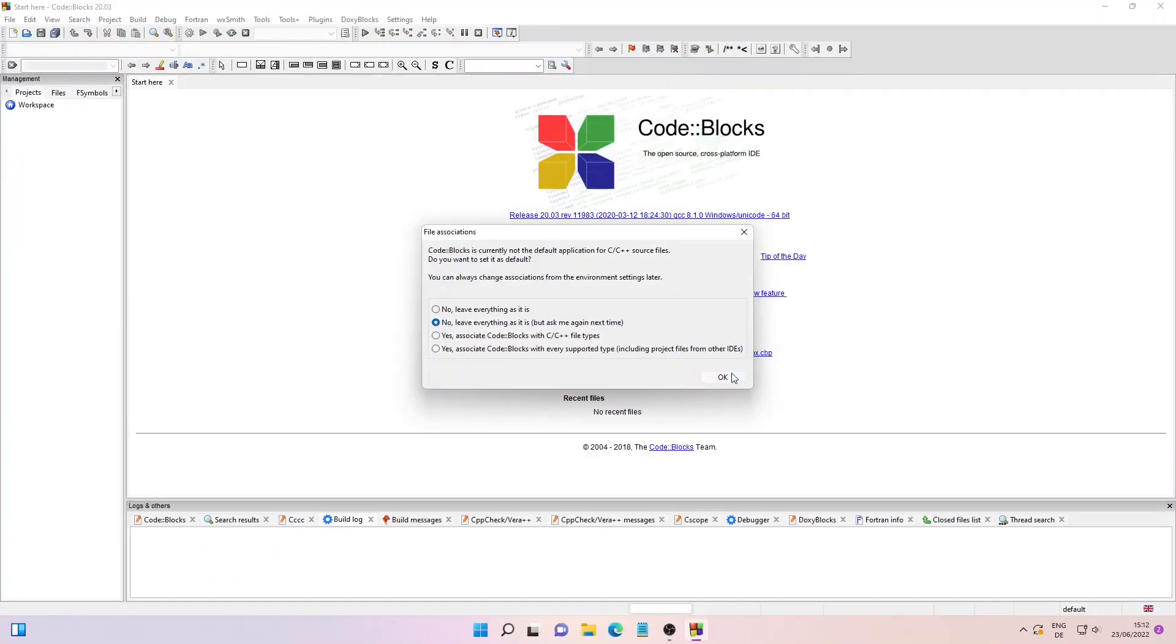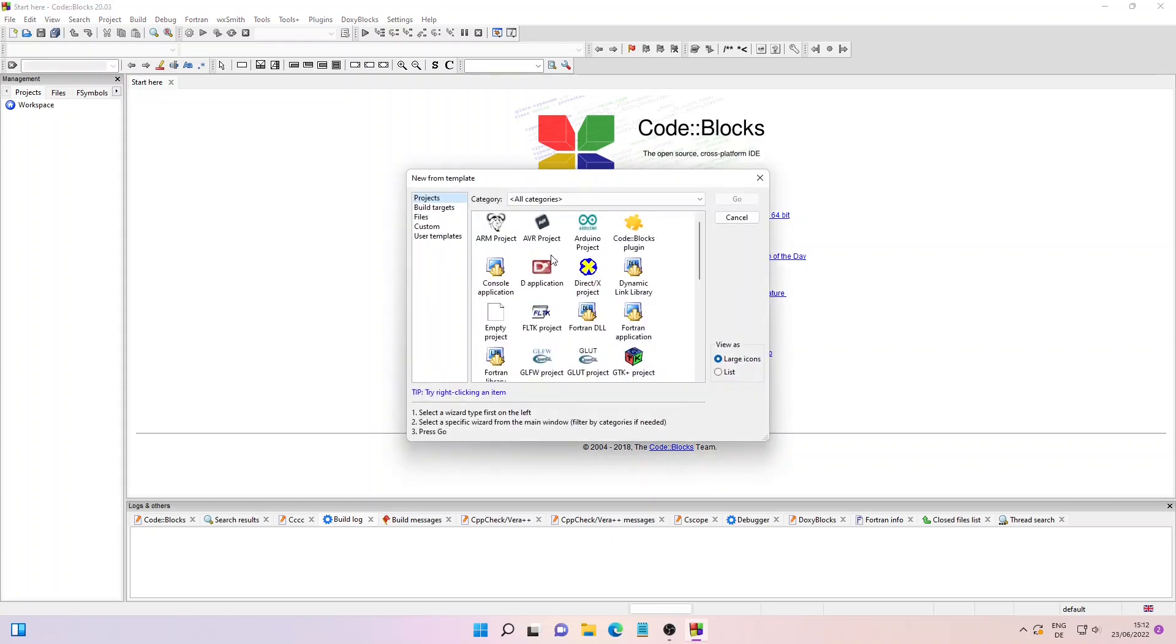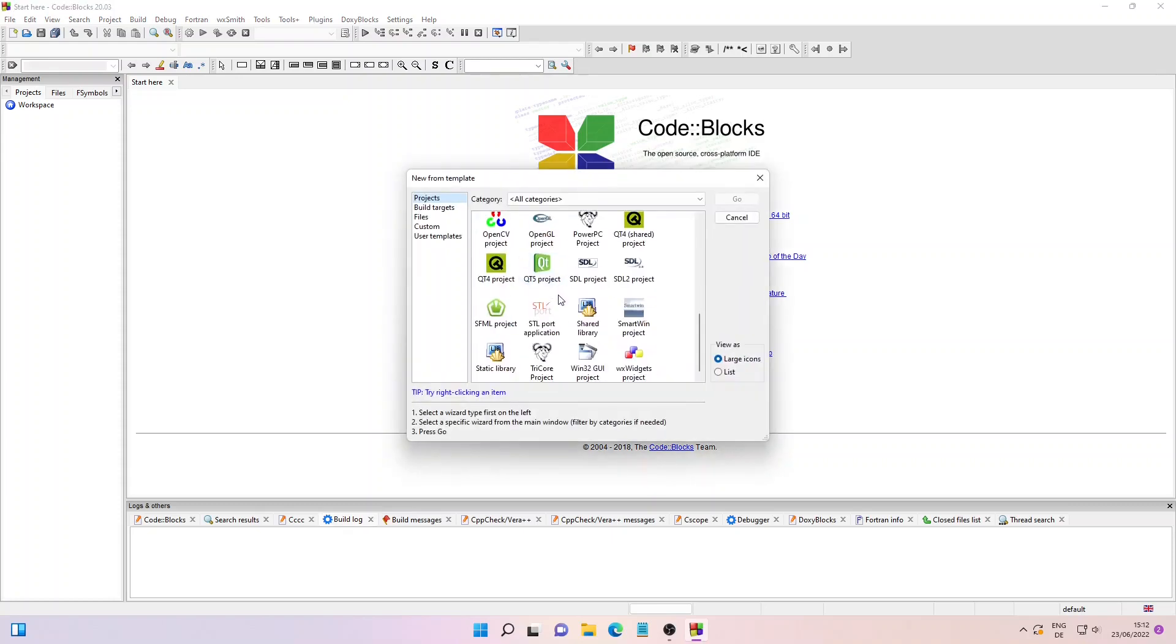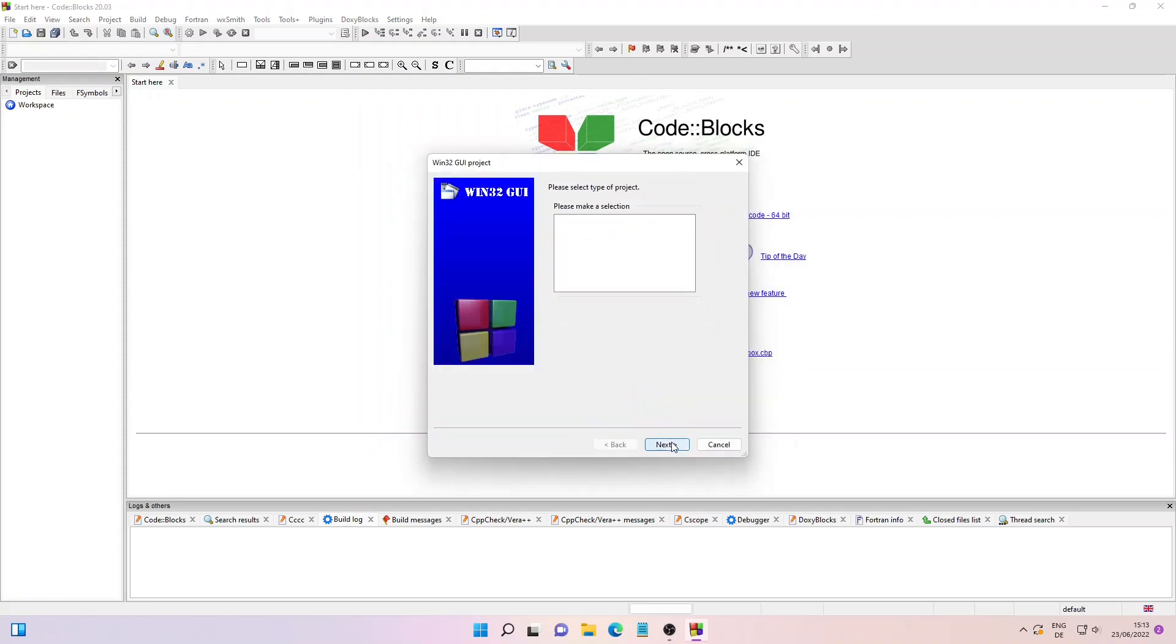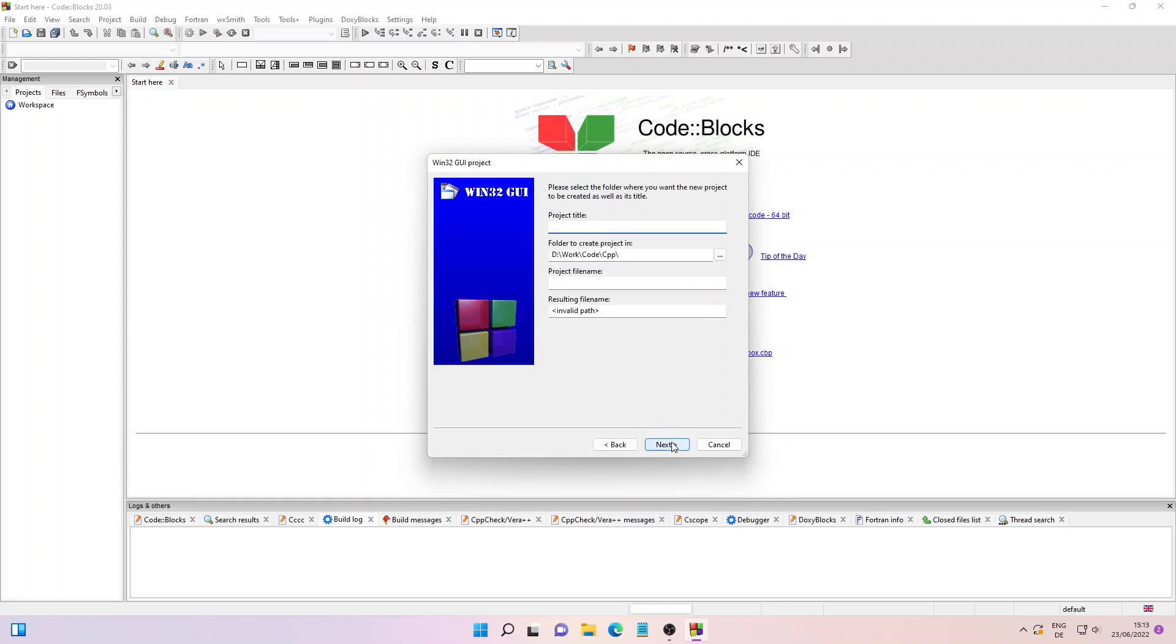Let me quickly create a new project. From this template window, we'll select the Win32 GUI project. Just click on it and then click on Go. Click on Next. Make sure the frame-based is selected, then click on Next again.